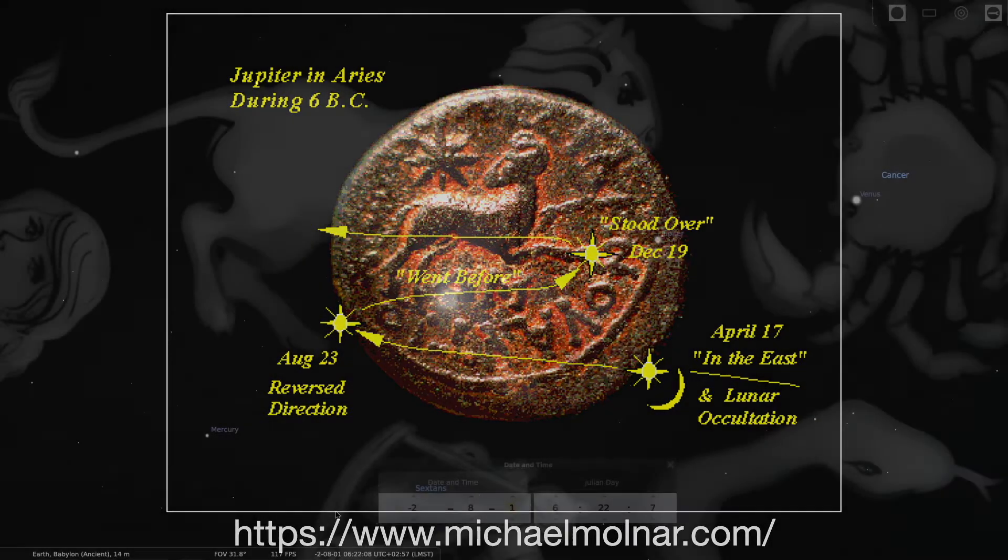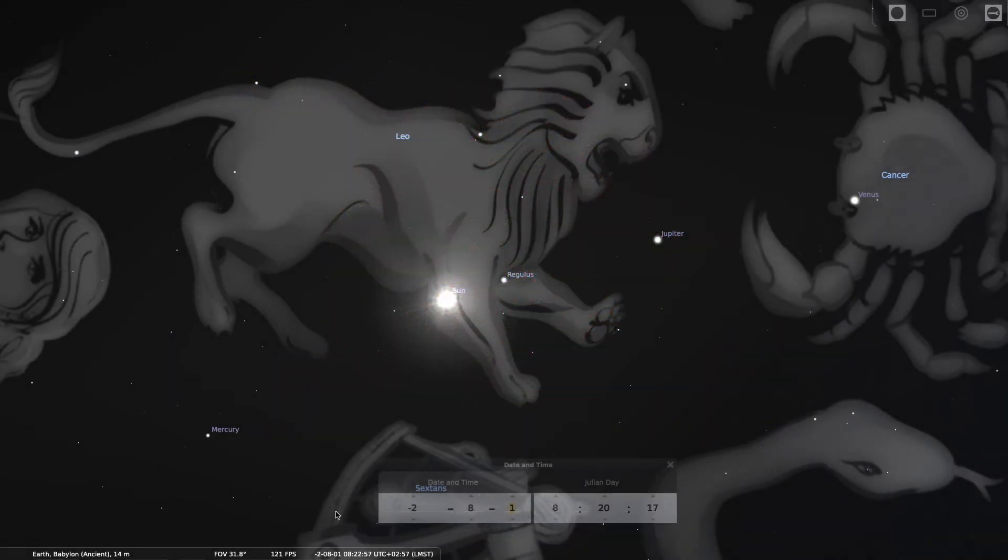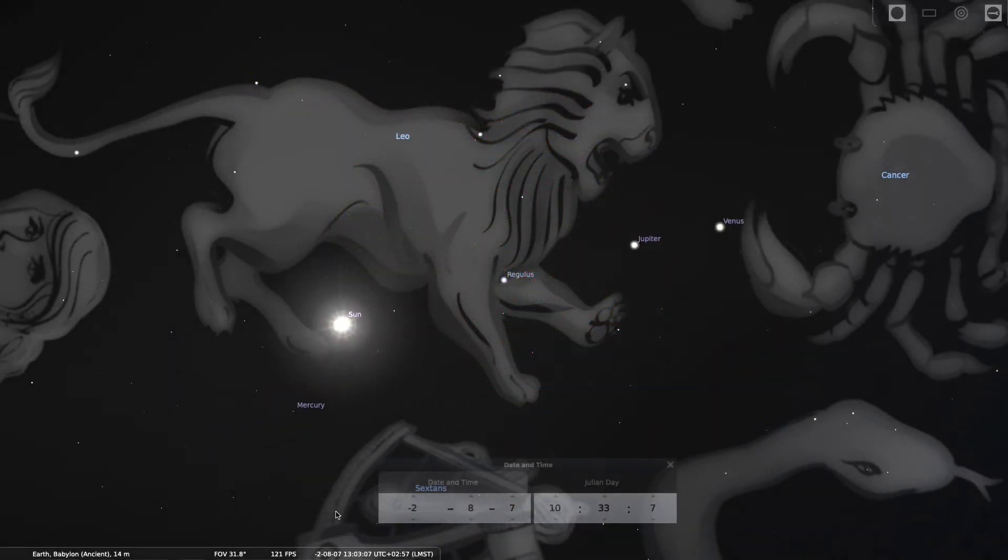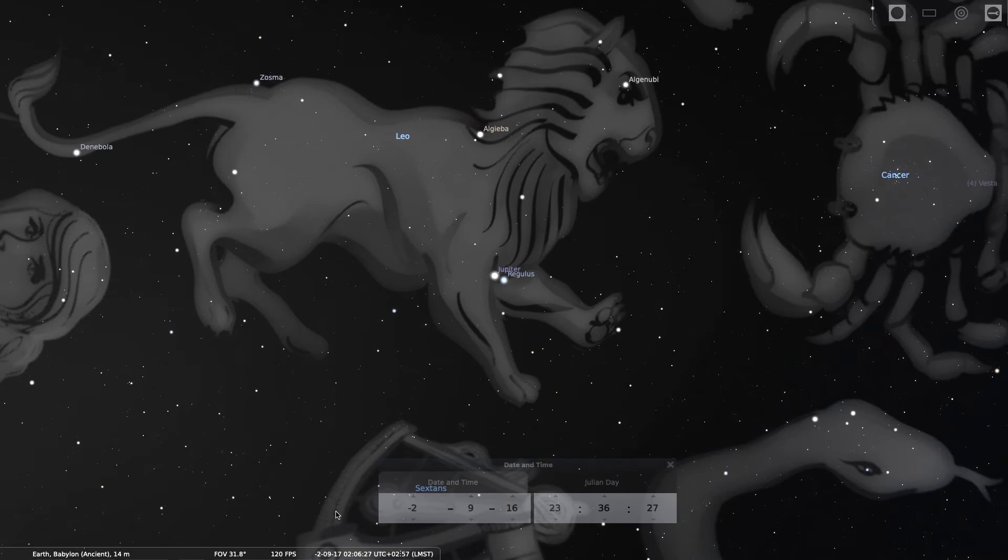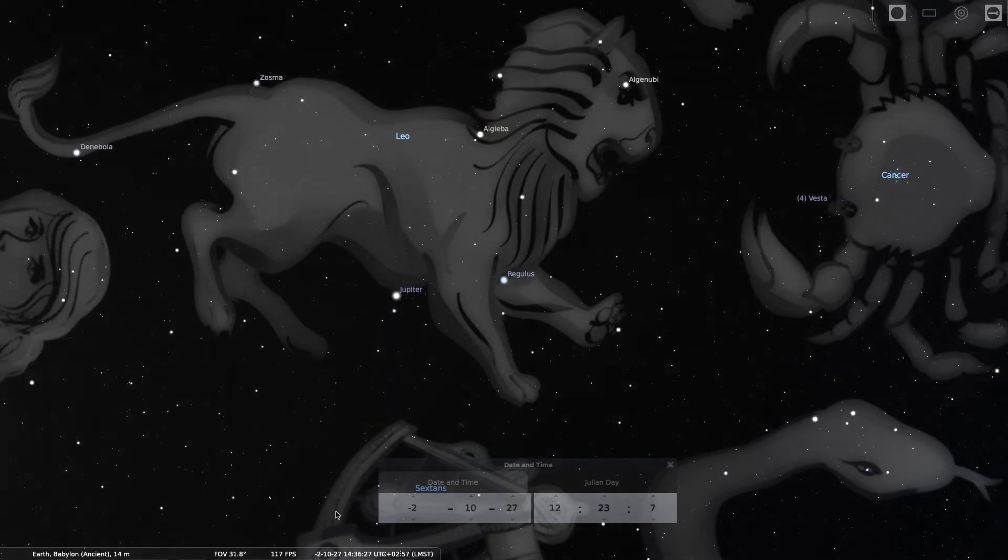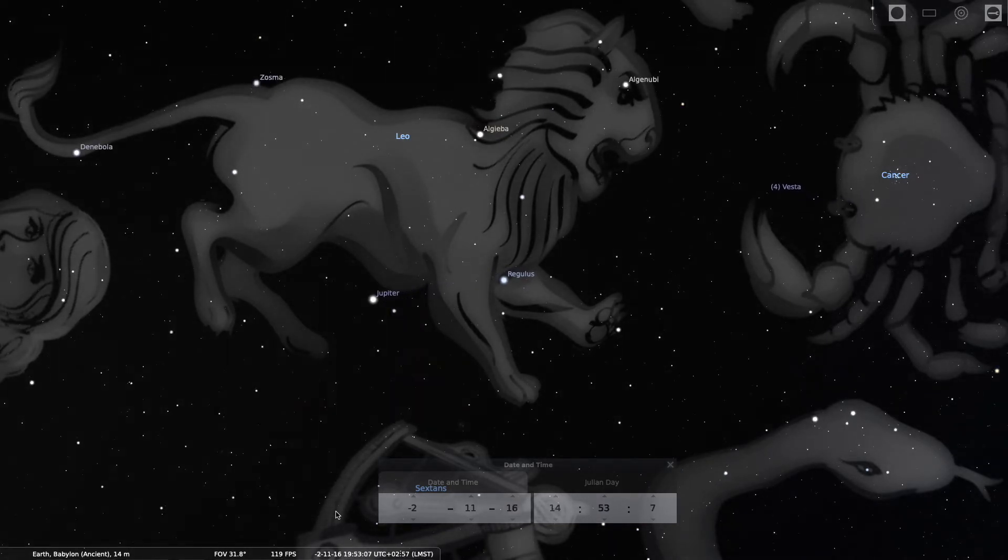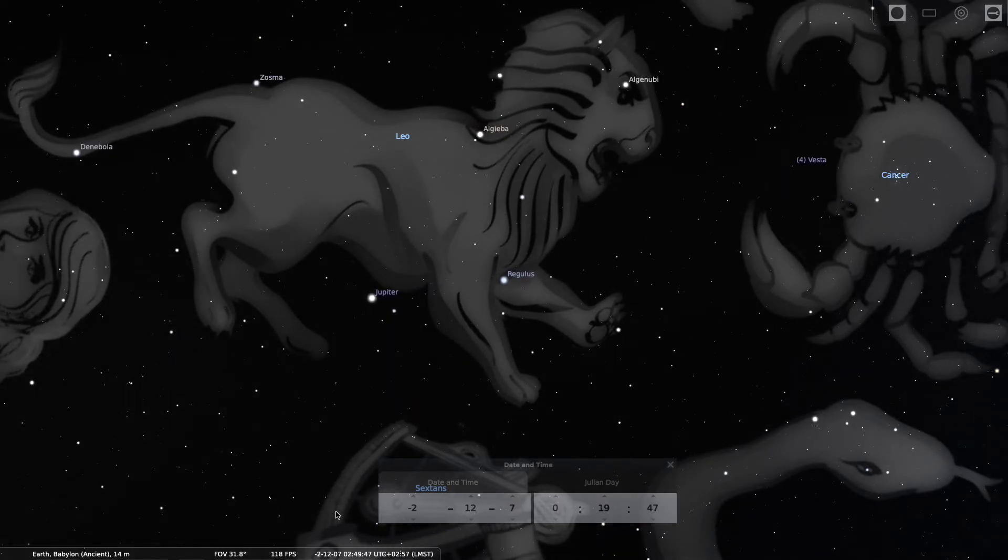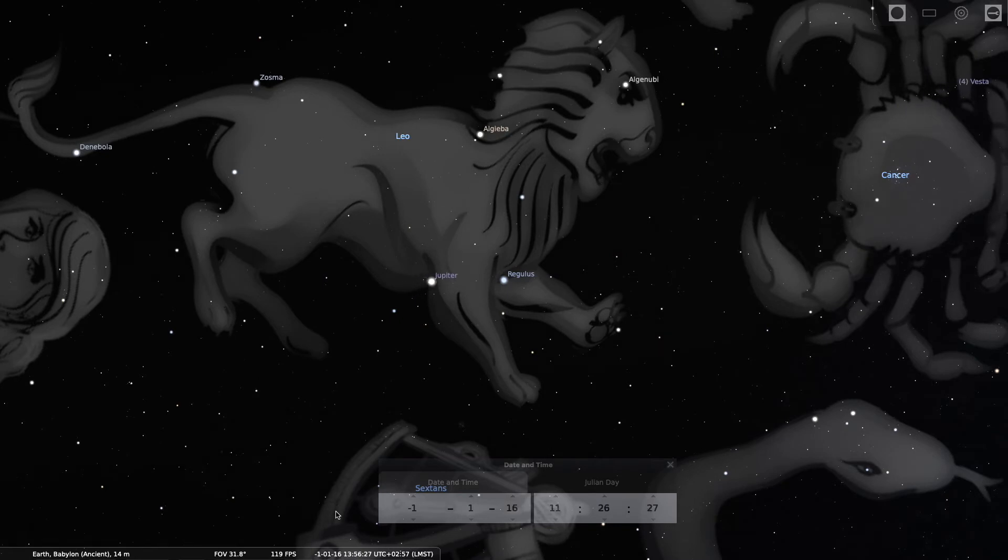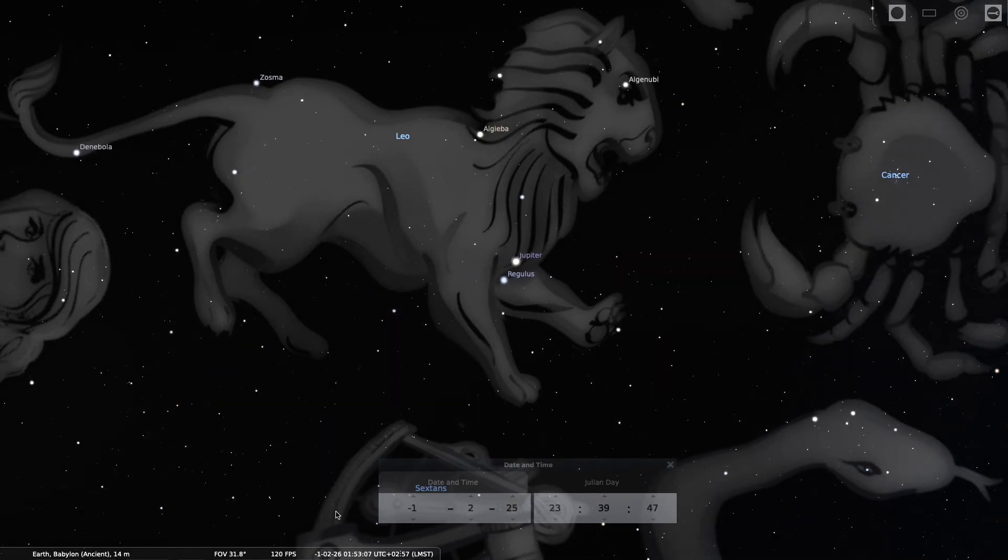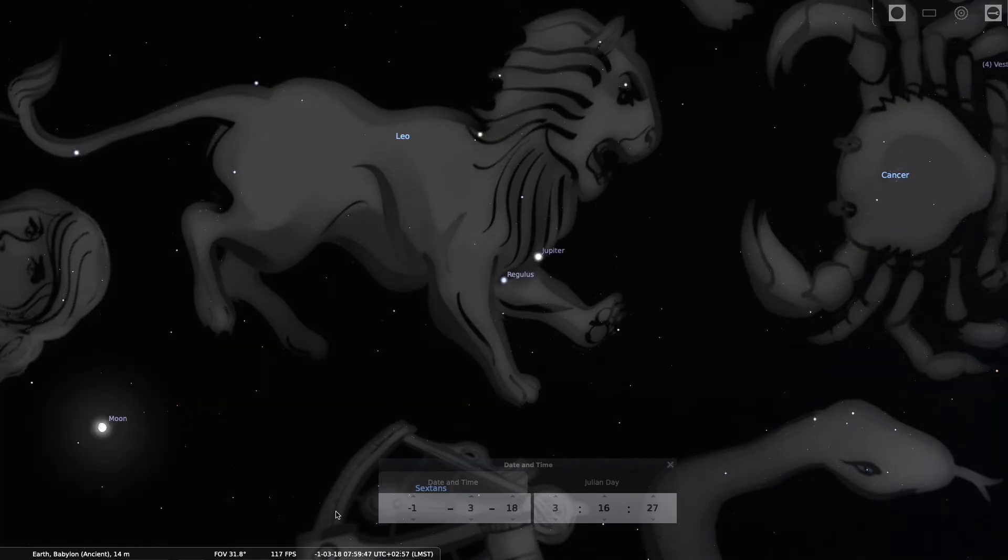But going back to our 32 BC display, you can see the same apparent forward, then backward, then forward again movement of Jupiter around Regulus.